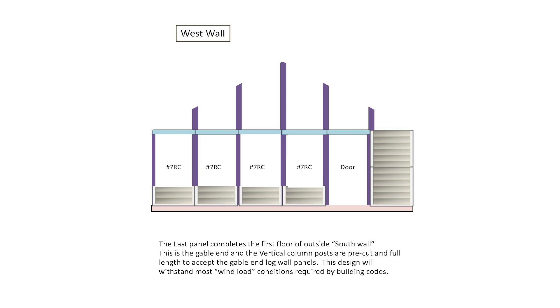Now we are on to the west wall. The last panel completes the first floor of outside south wall. This is the gable end and the vertical column posts are pre-cut and full length to accept the gable end log wall panels.